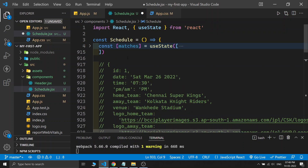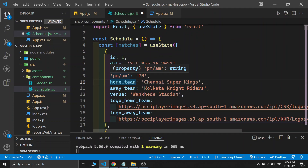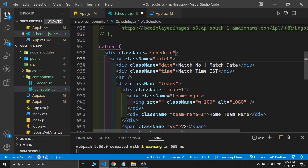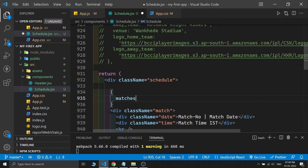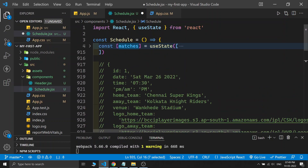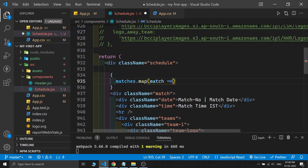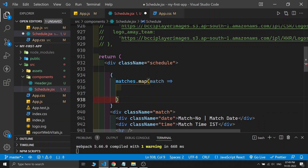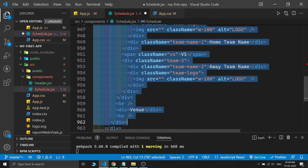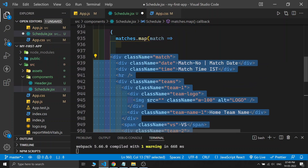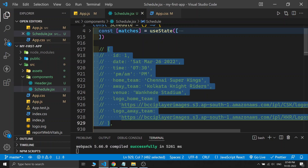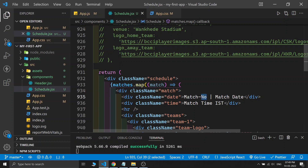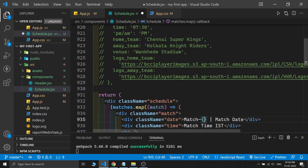Now we have the basic structure, so let's repopulate this website's data using the array with the map function. We need to map the entire matches section repetitively. Inside curly braces, write 'matches.map' — where 'matches' is our state name — and inside the map callback, grab the entire JSX section and place it inside. Each item in the array is a match object, so we place the placeholder values from the object. For the match number we use 'match.id', and for the match date we use 'match.date'.